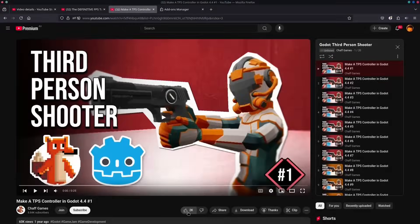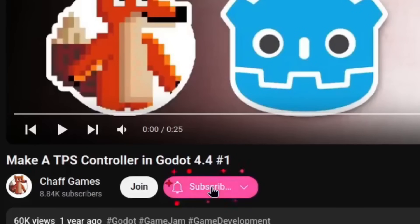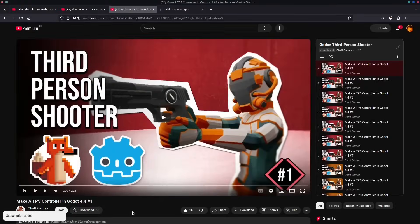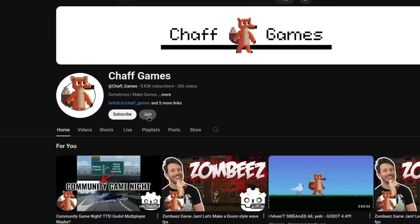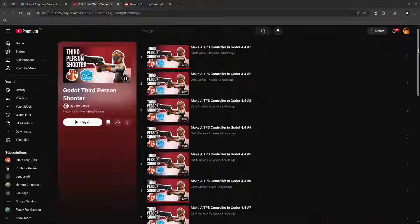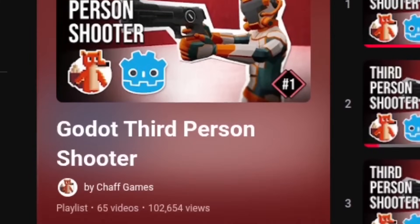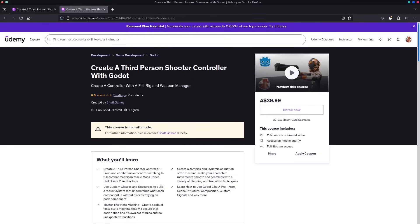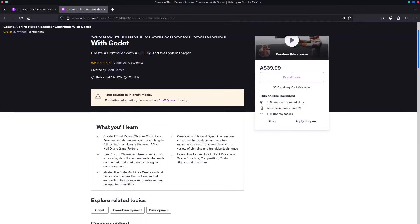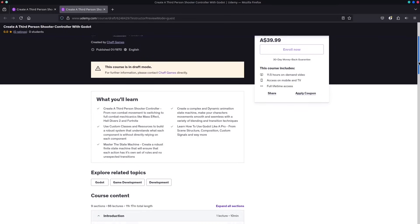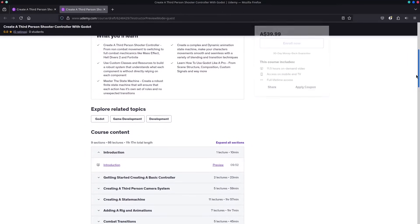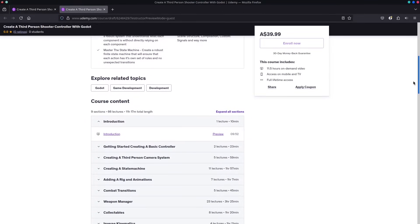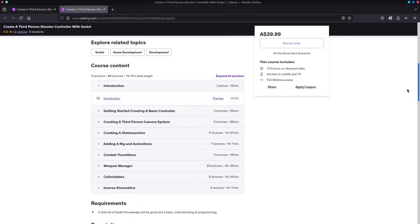Before we dive in, make sure to hit that like button and subscribe if you haven't already. Want instant access to the full course? Join as a channel member or support me on Patreon to unlock every episode right away. Prefer a one-time purchase? Grab the complete course on Udemy — you'll get lifetime access plus all future updates. Links are below.